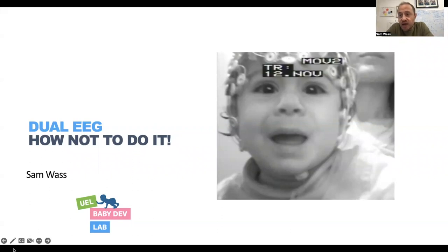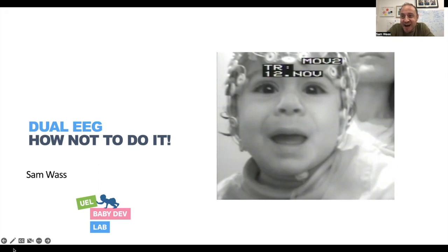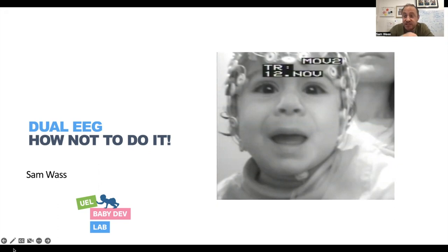This is a talk based on my own bitter experience, aimed at researchers who are interested in setting up their own dual EEG studies, because I know there are quite a few of you out there at the moment.